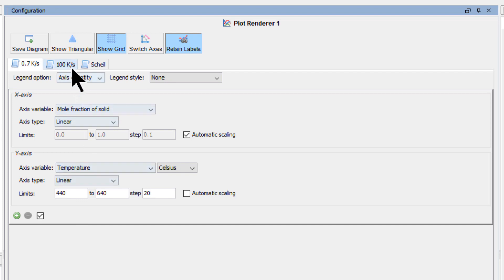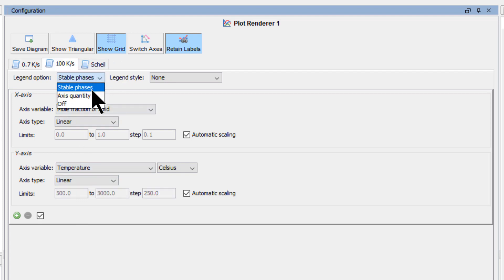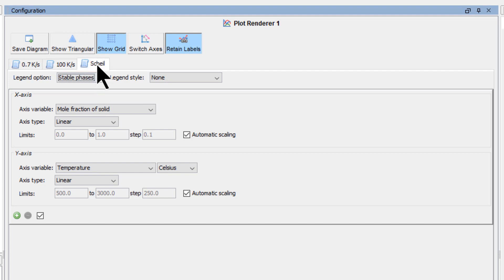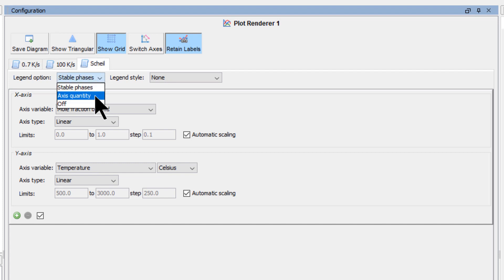Select the 100 kelvin per second tab and set the Legend option to Axis Quantity. Finally, select the Scheil tab and set the Legend option to Axis Quantity there as well.